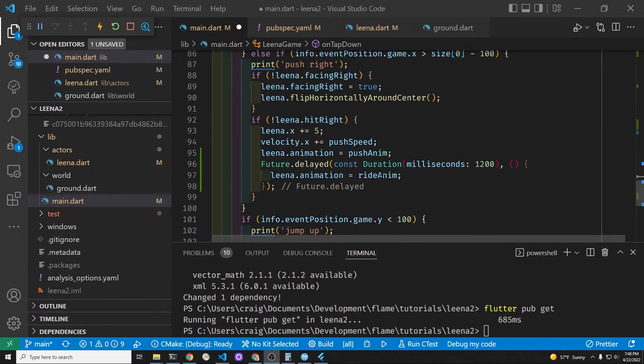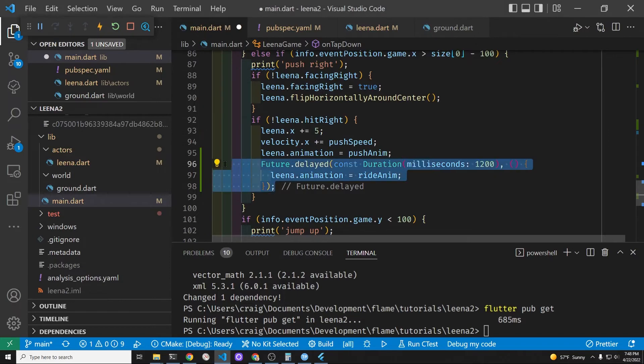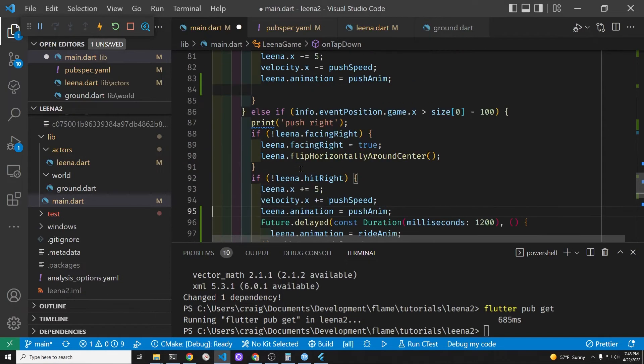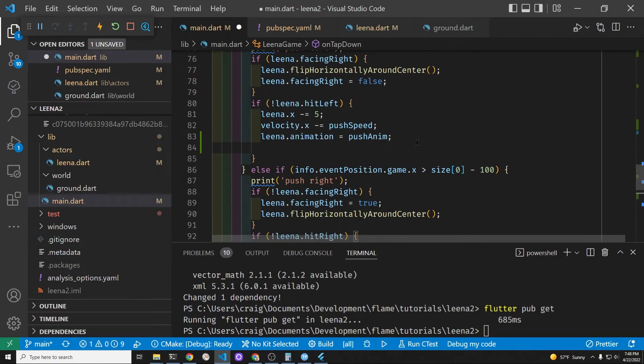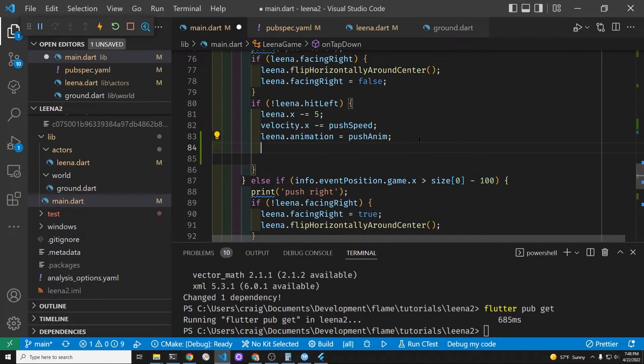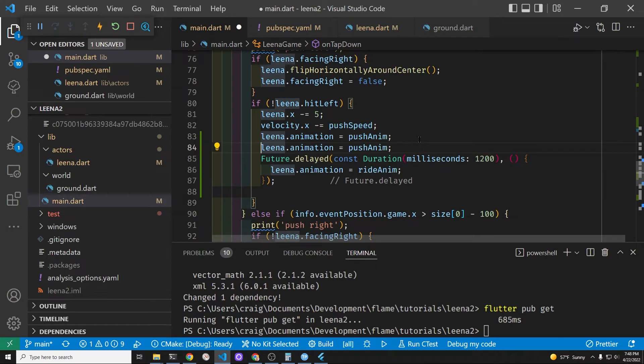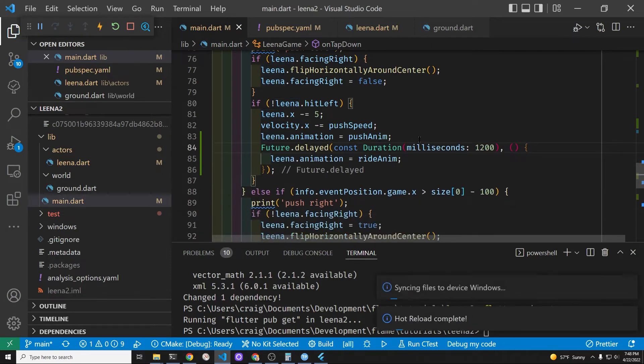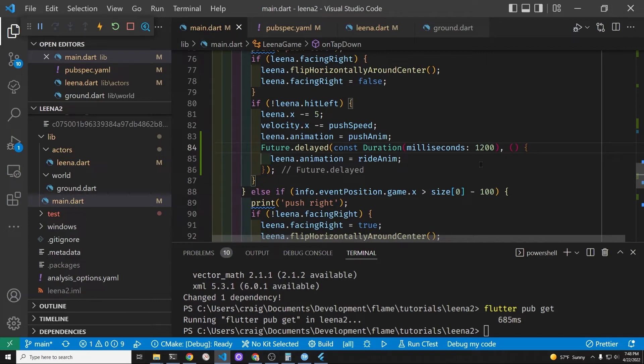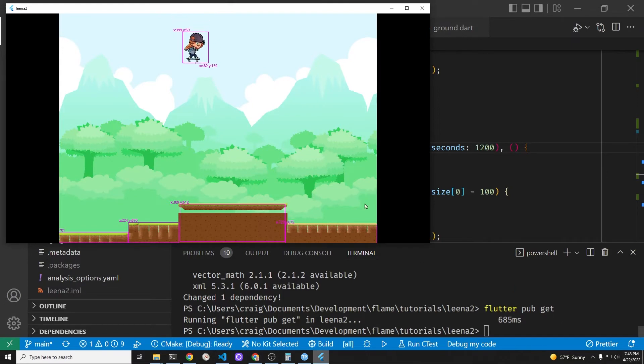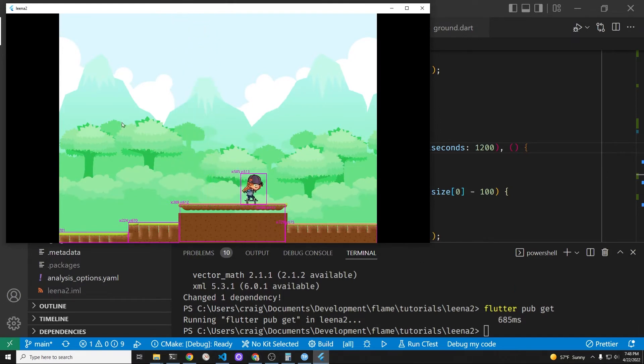All right so we need to set up the animation in the opposite direction. We'll copy the animation and drop it down to the other sequence where she's facing to the right. It's basically the same code. Let's test it out and see whether she's going left and right.